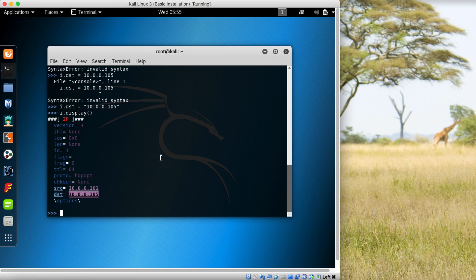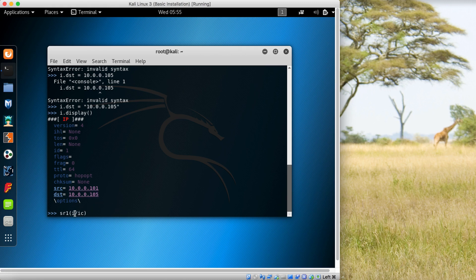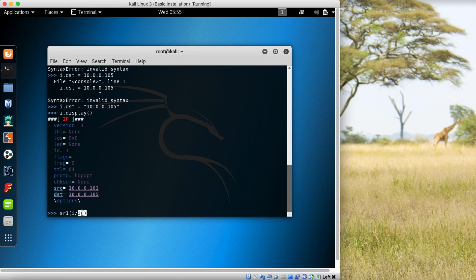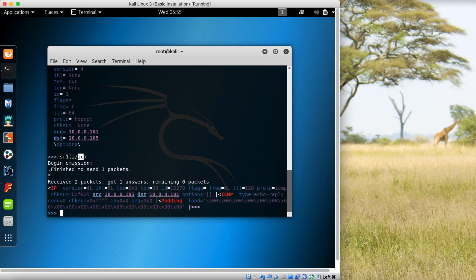To send a packet using Scapy, we use SR1 and specify the layers we have created. This is the IP layer, and then you're adding the ICMP layer on top of it. This will have the IP addresses and the echo request. Press enter to send it. It says 'received two packets, got one answer'. This is our reply.